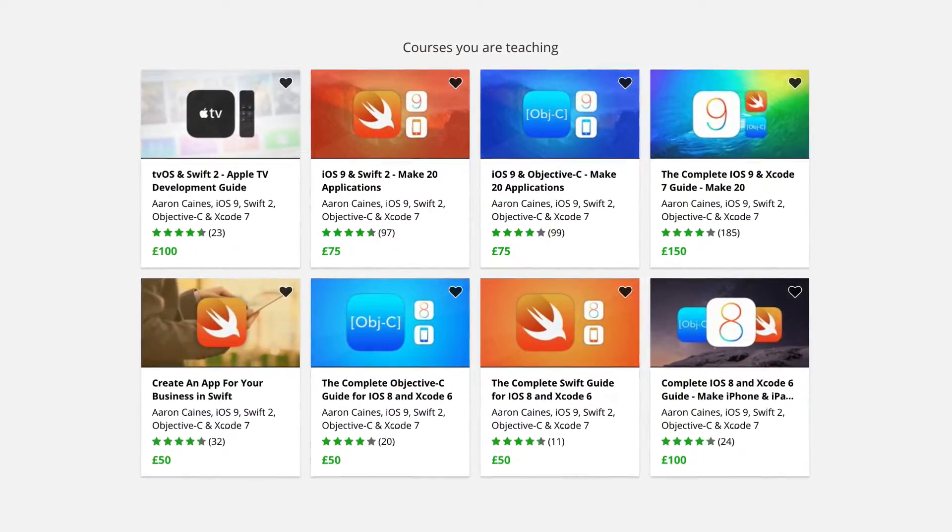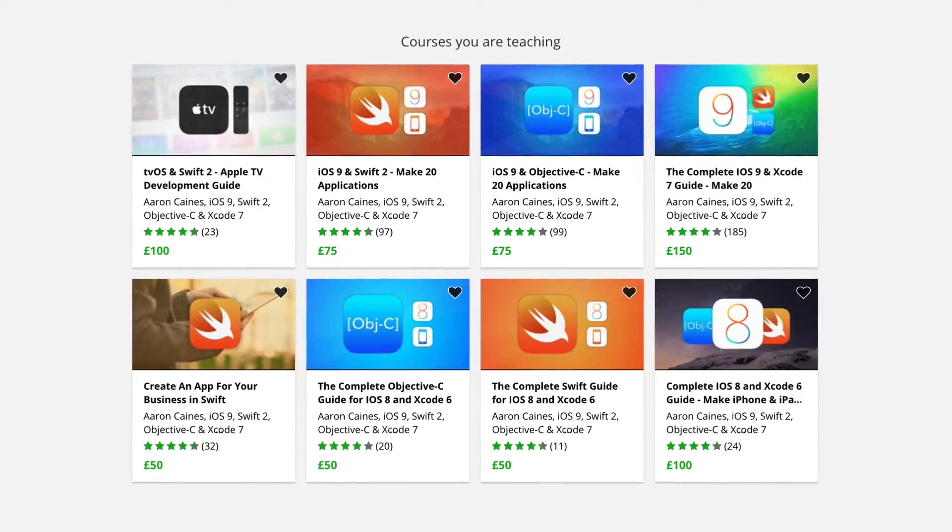Do you want to create your own iOS application? My name's Aaron and I've been teaching thousands of students over the years to create their very own iOS applications. This year is my biggest ever course with over 40 plus hours of clean, crisp and clear content for iOS 10 and Xcode 8 within Swift 3 and Objective C.